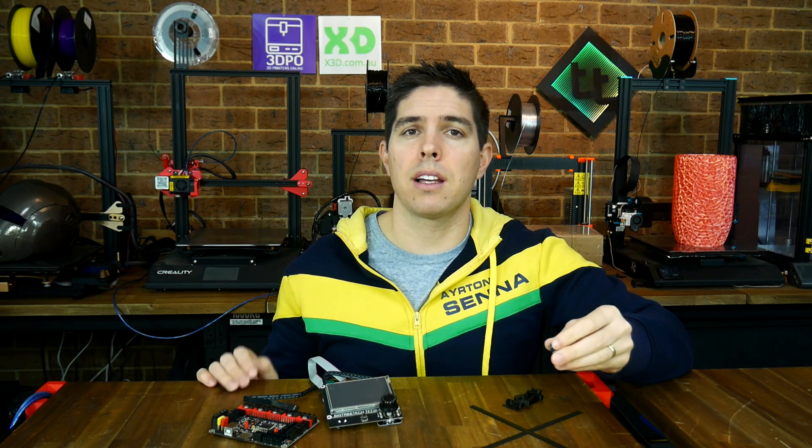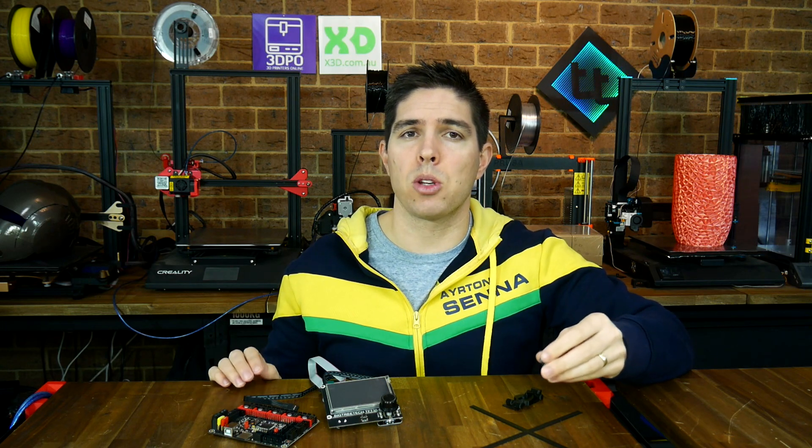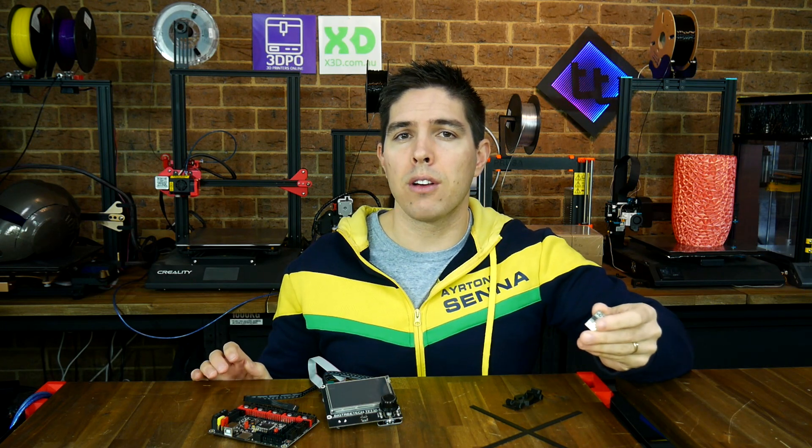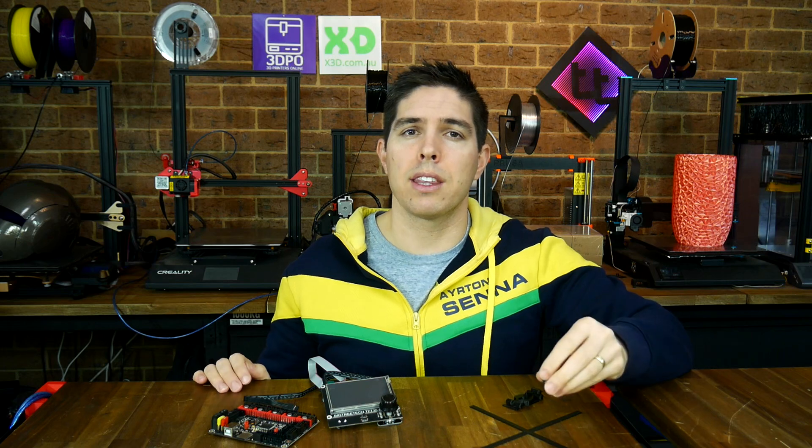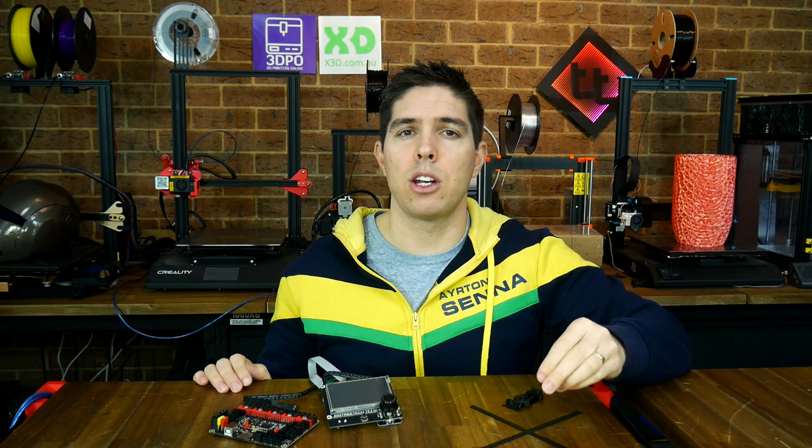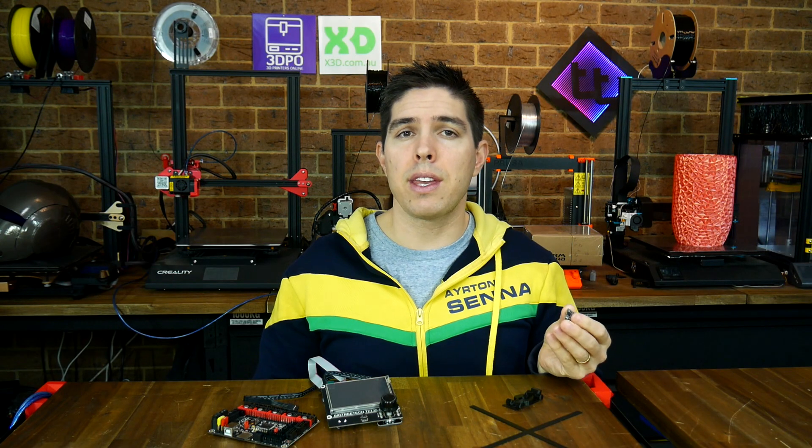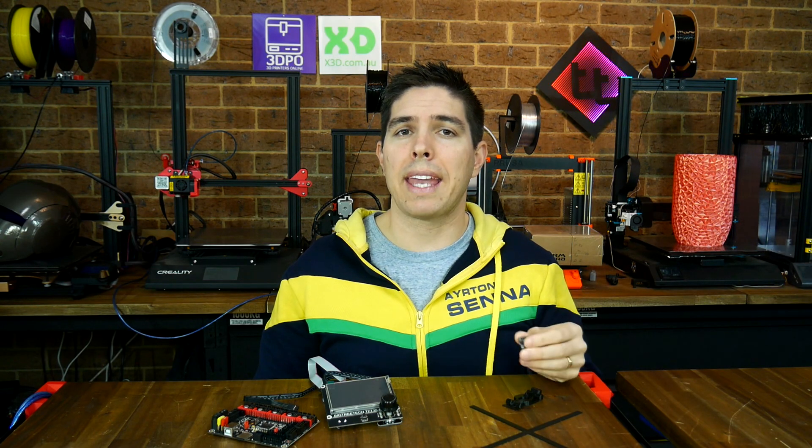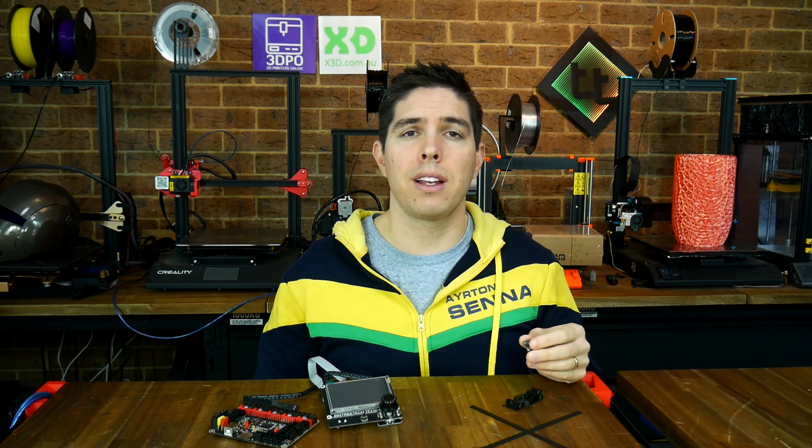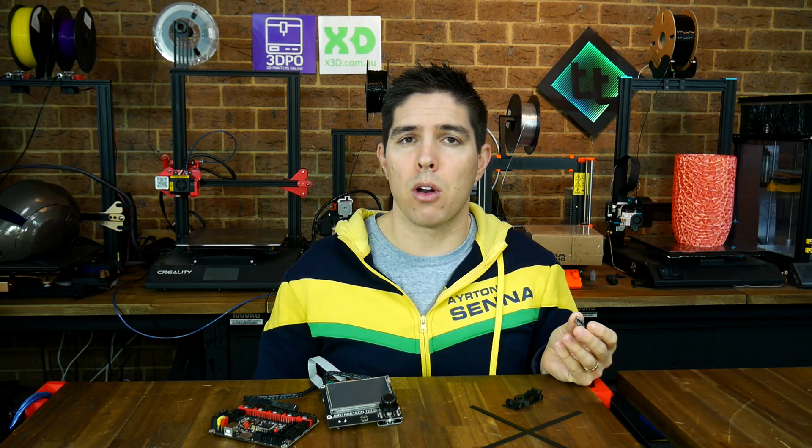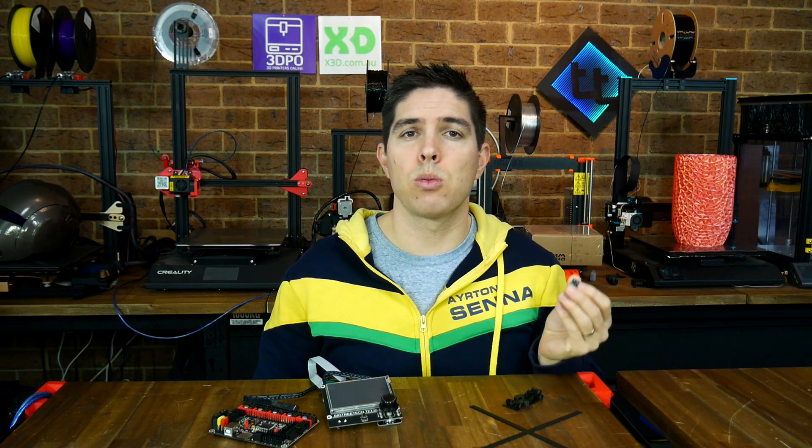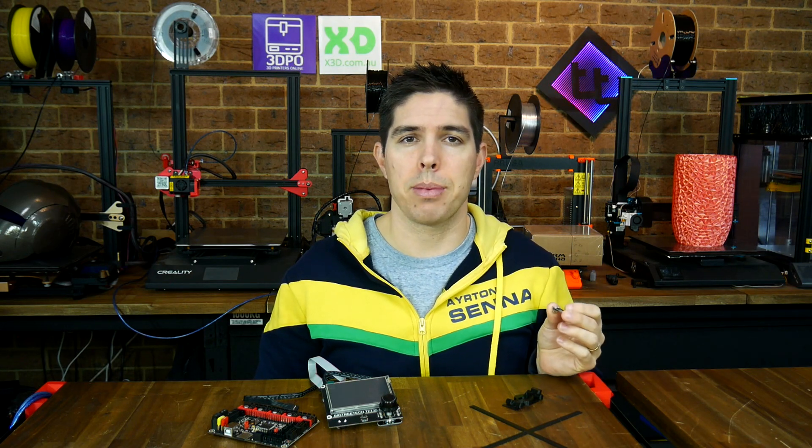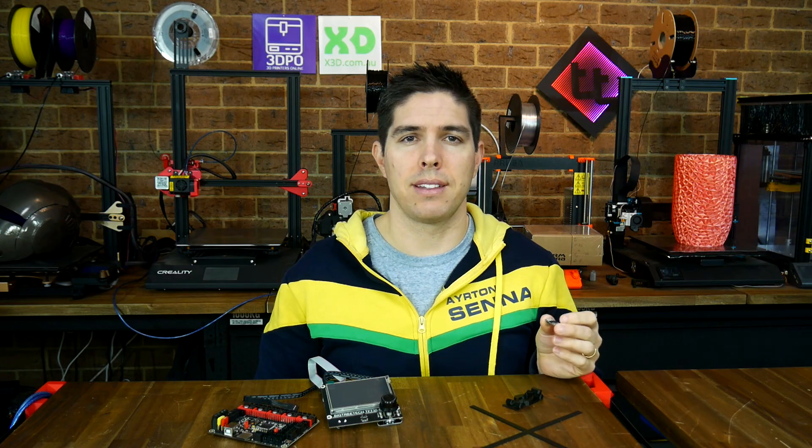It might seem at the start that there's a lot of steps or it's complicated, but really, if you follow along, you can get the whole thing done in around 15 to 20 minutes. At the end of the video, I'll show you what it can and can't do. And while it's definitely no replacement for Octoprint, it's worth checking out because it is so cheap. Let's begin.